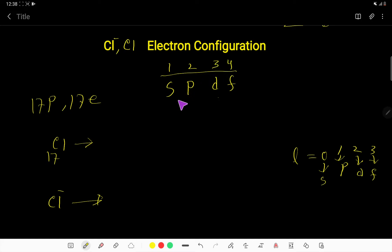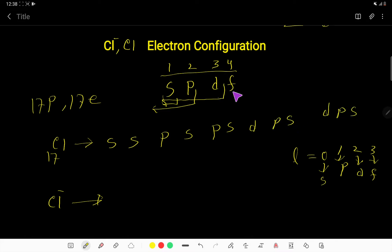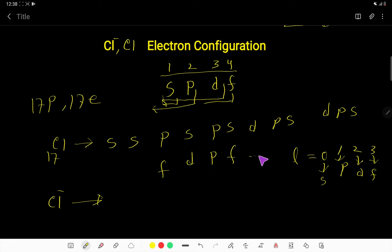First we consider S and write it twice: S, S. Then we consider P and S together and write it twice. Then we consider D, P, S together and write it twice. Then we consider F, D, P, S together, and you can write this unit as many times as needed. There is no limit for writing this.